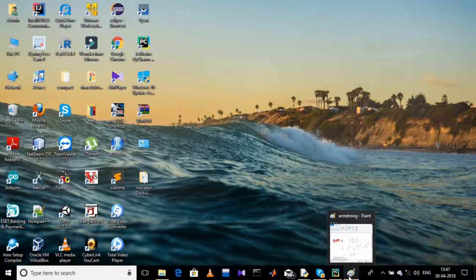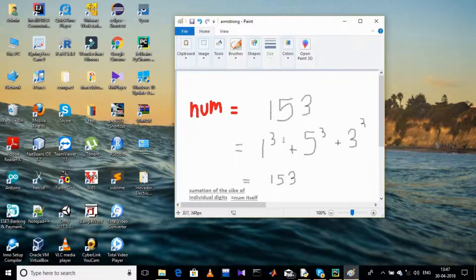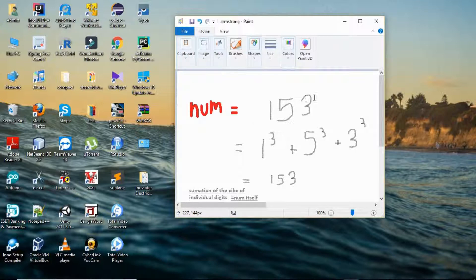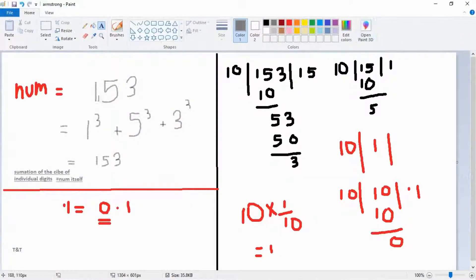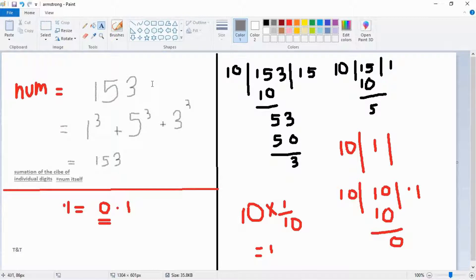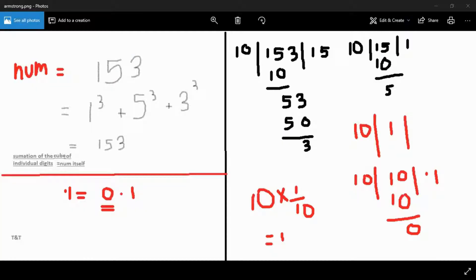The program we are going to write checks for an Armstrong number. An Armstrong number is pretty simple — if we take a number like 153, and the summation of the cubes of its individual digits is equal to the number itself, then it is an Armstrong number. So 1³ + 5³ + 3³ equals 153, which means 153 is an Armstrong number.